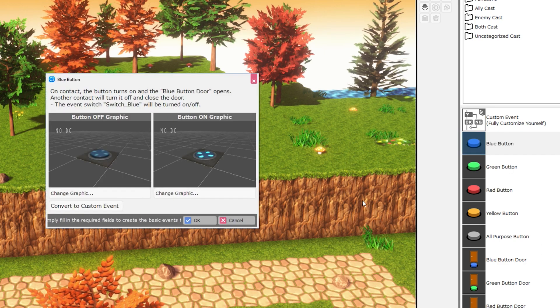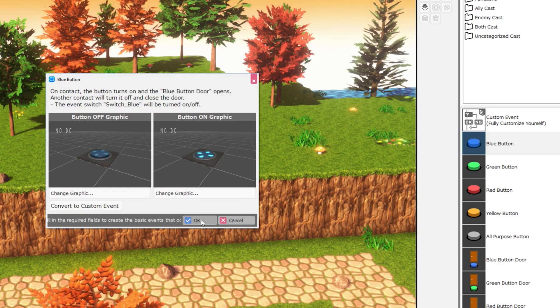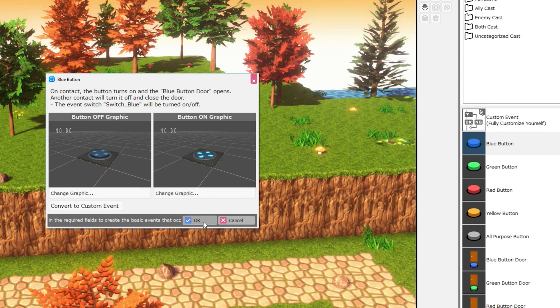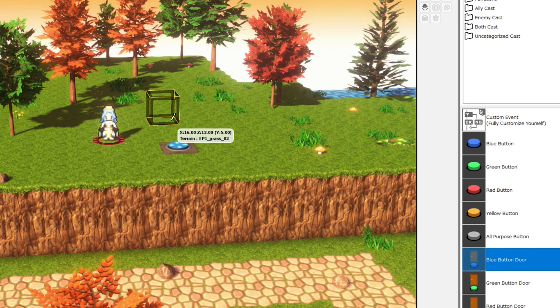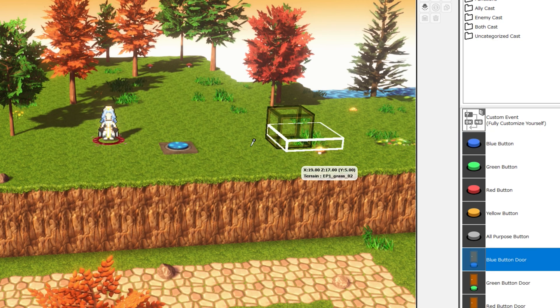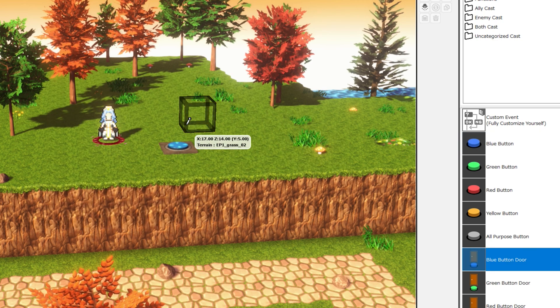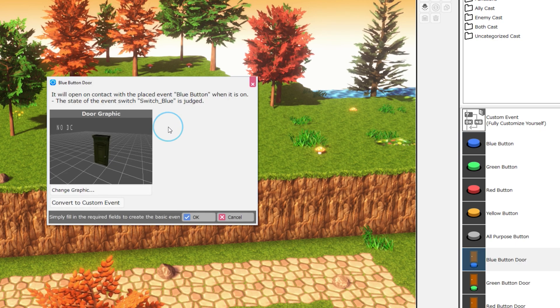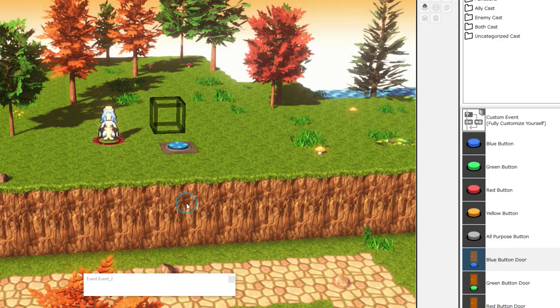Let's drag the blue button onto the map. Easy enough. Go ahead and hit okay if you see this screen. Now drag the blue door event onto the map as well and go ahead and test play.